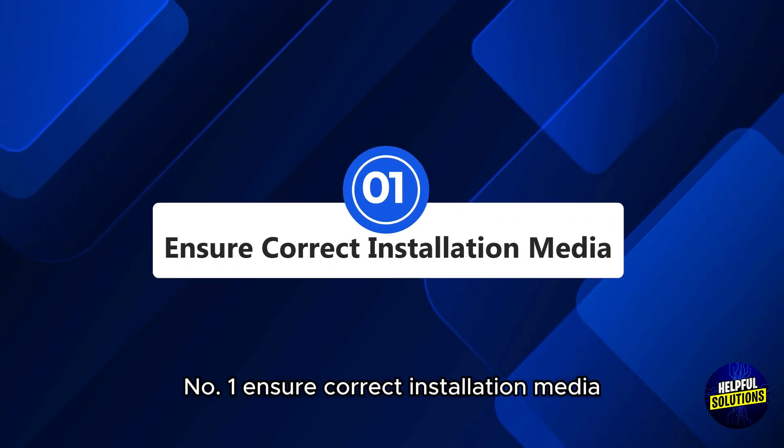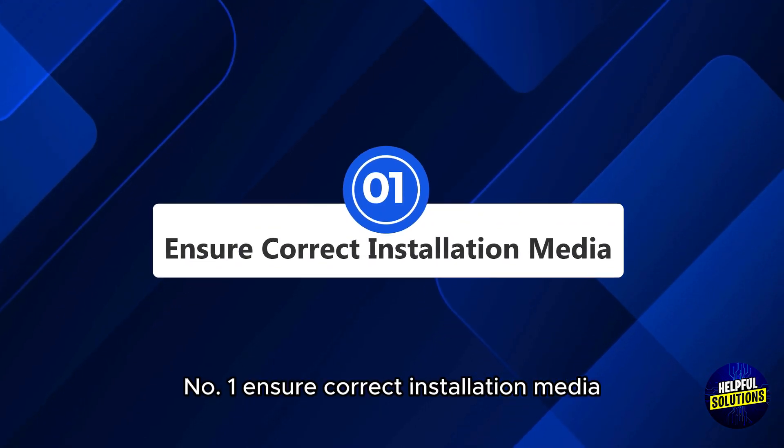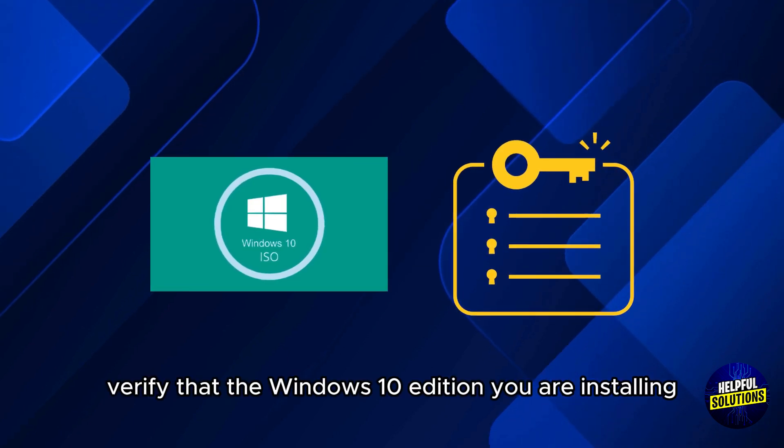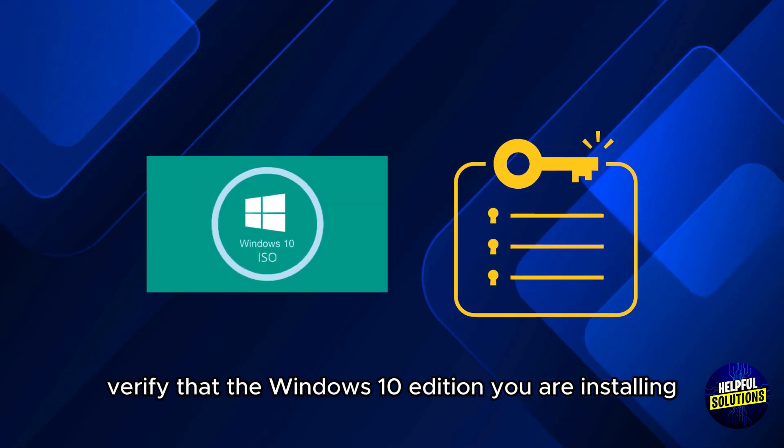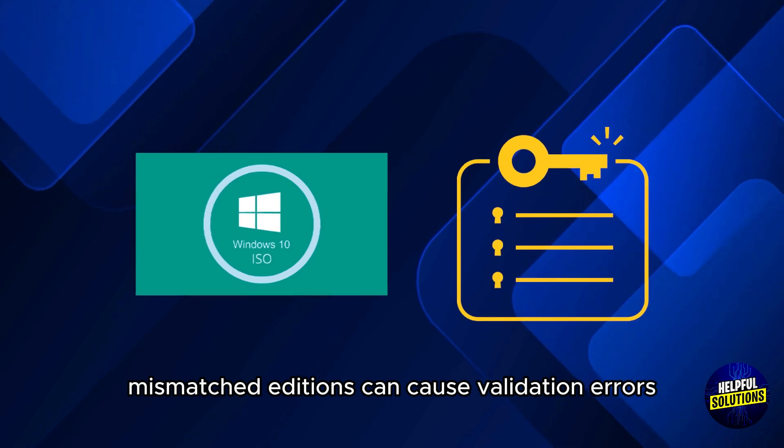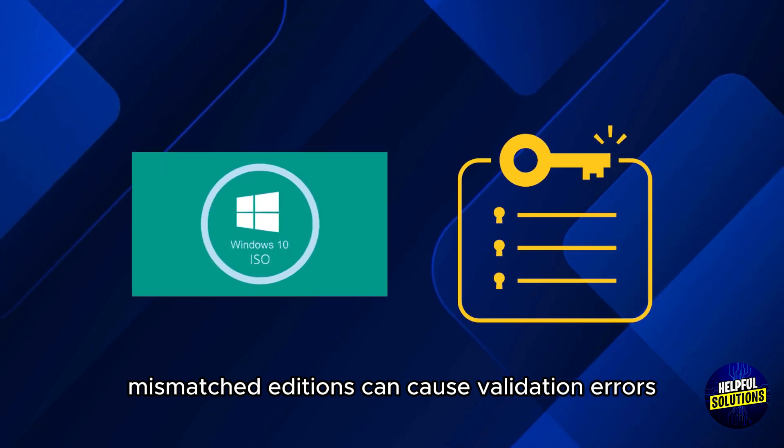Number 1: Ensure correct installation media. Verify that the Windows 10 edition you are installing matches your product key. Mismatched editions can cause validation errors.